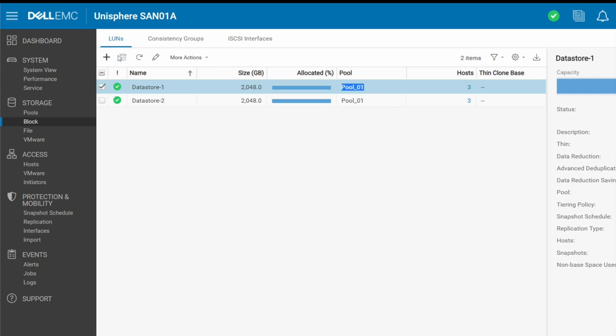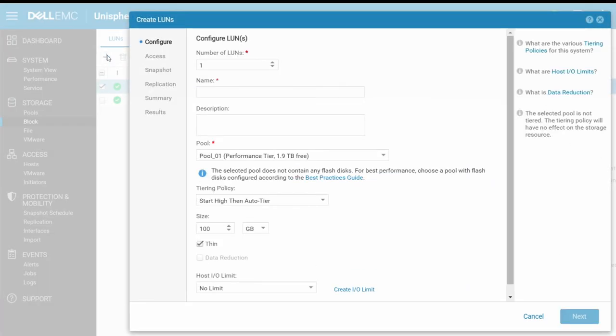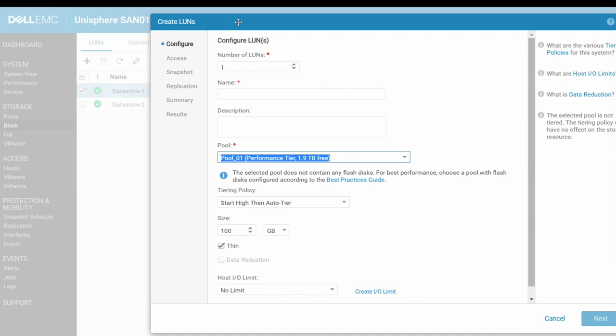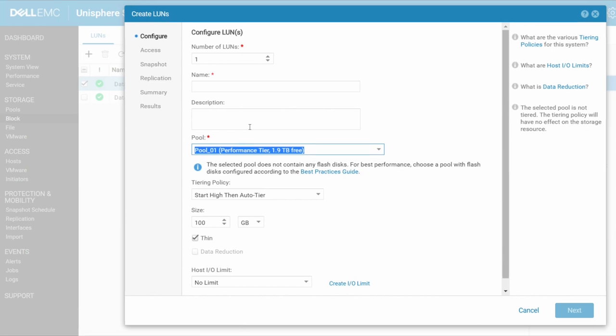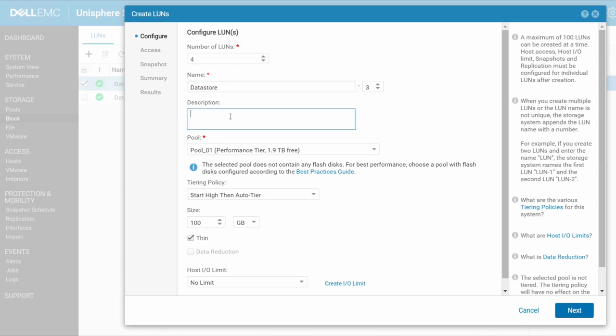So I'm going to click on this little plus symbol right here and it's going to launch the wizard. So you'll see that my LUNs have been given two names, data store dash one and data store dash two. So you can follow that same convention or create a brand new naming convention. The nice thing about these SANs as well is you can create multiple LUNs right here. If I really want to, I could create four LUNs in here and I could say four with a name of data store. That's it.